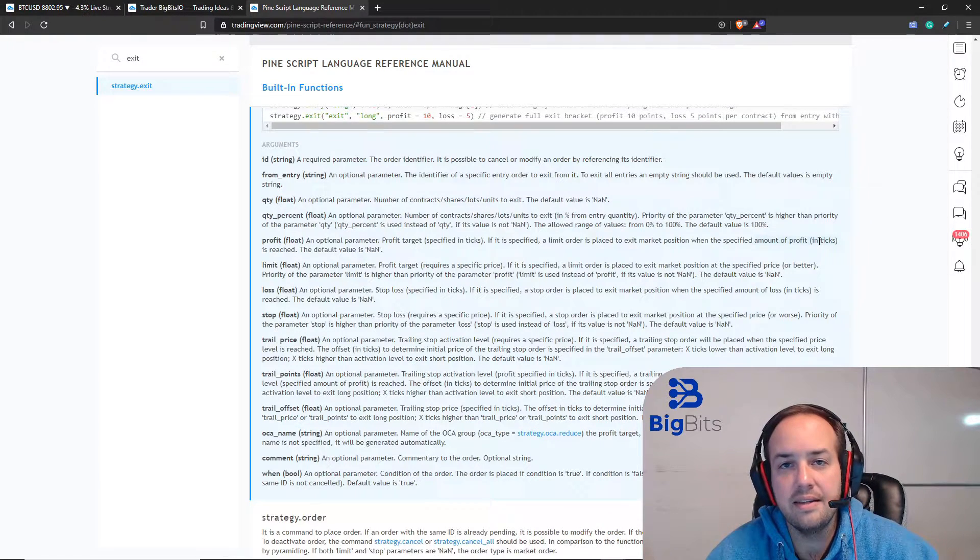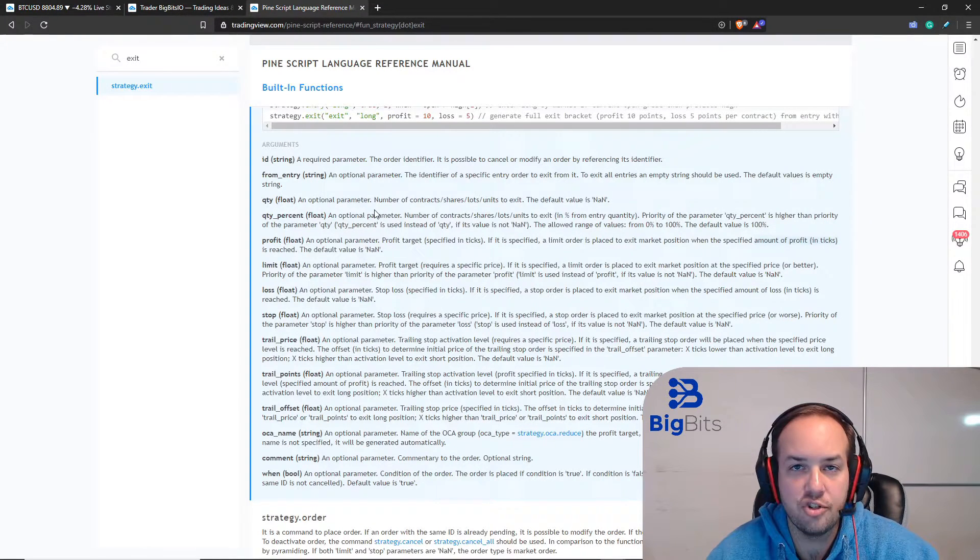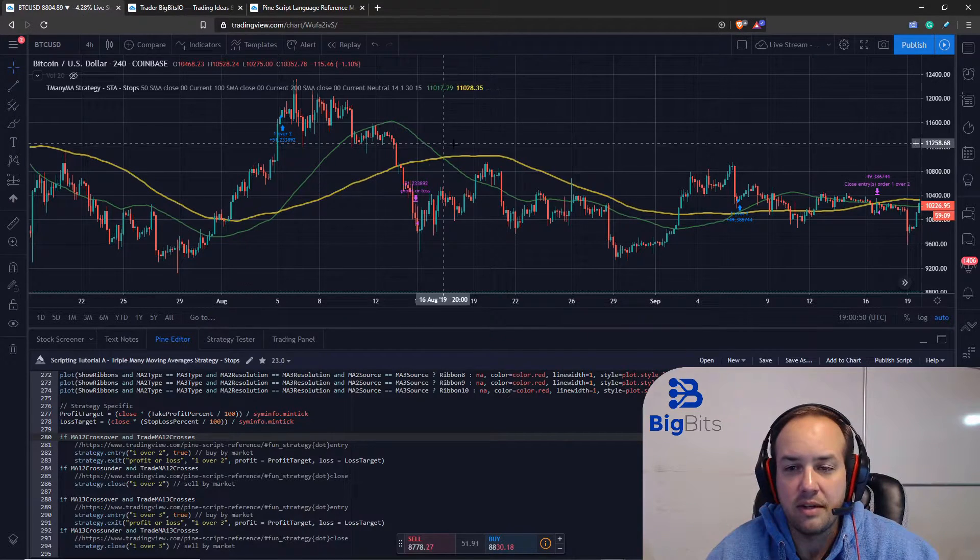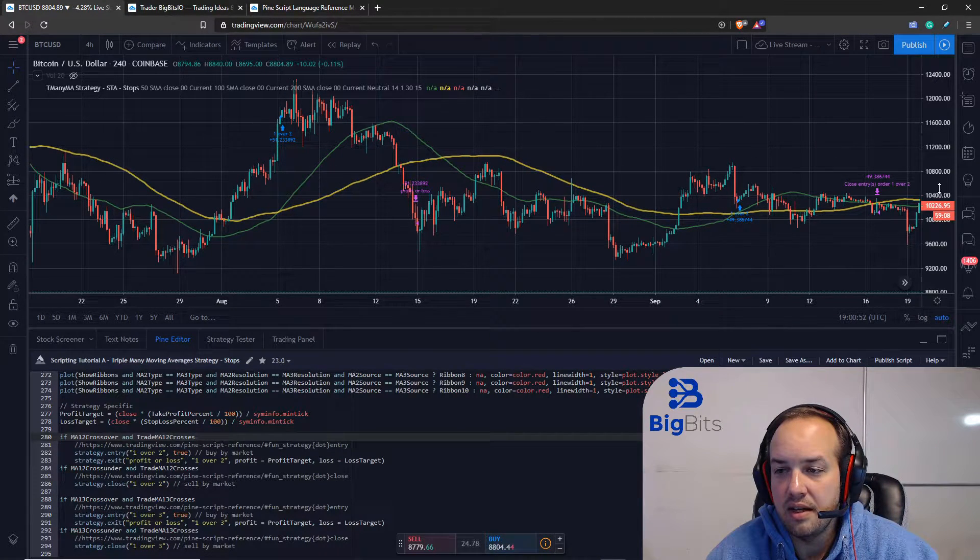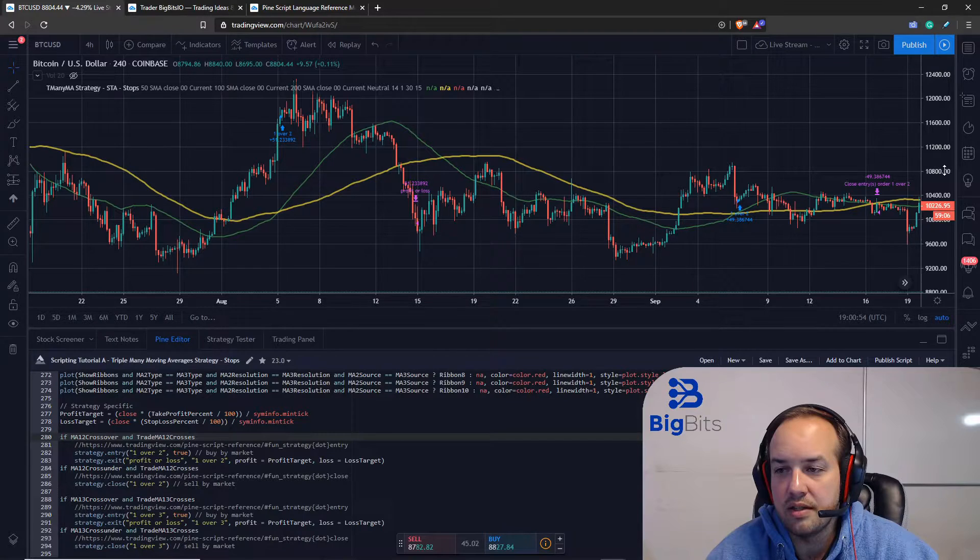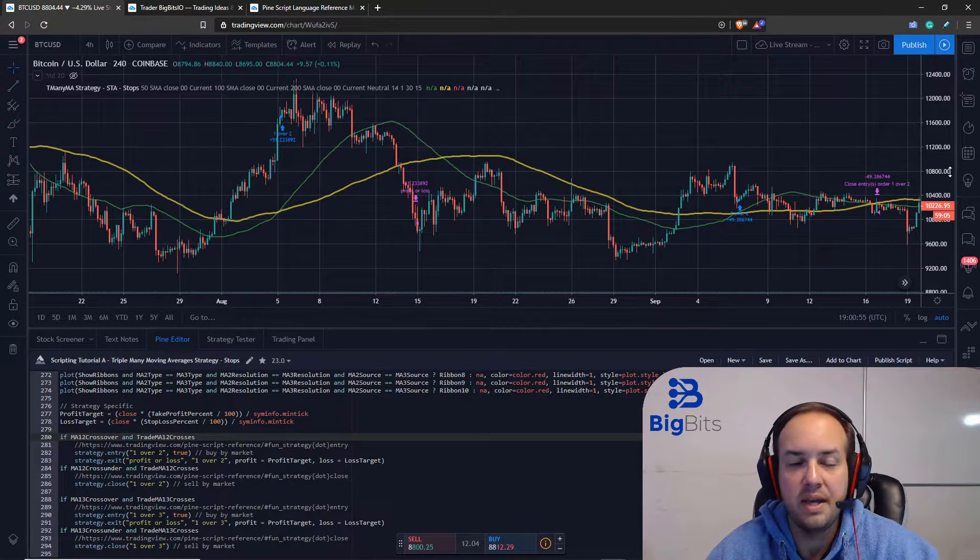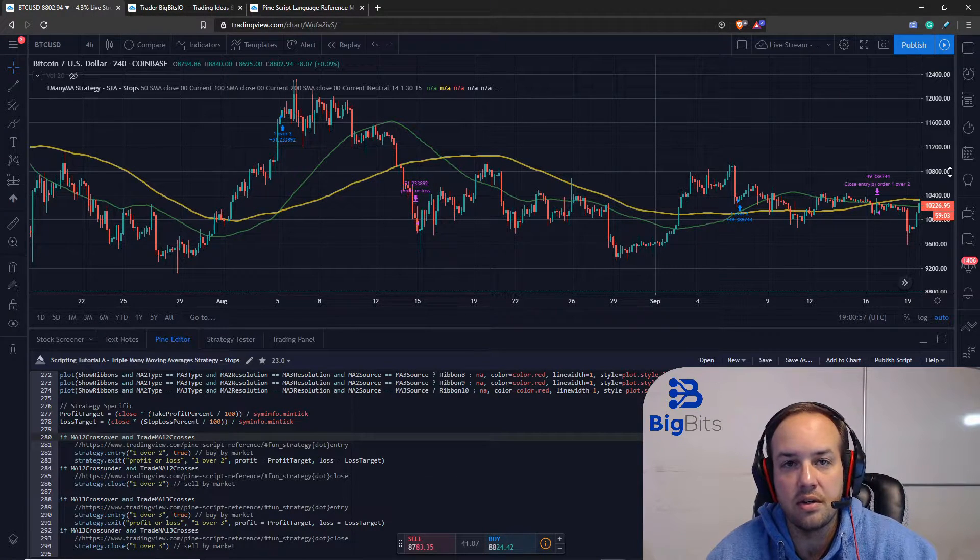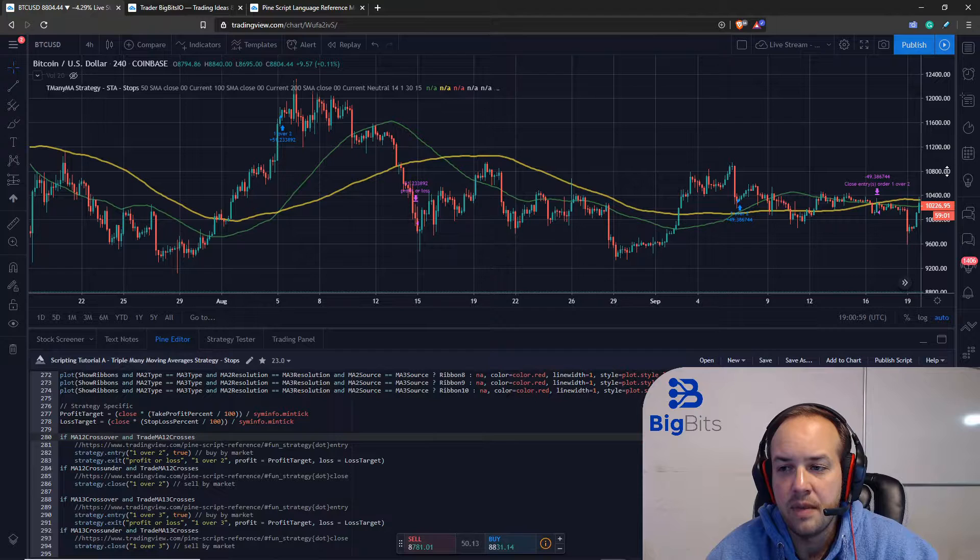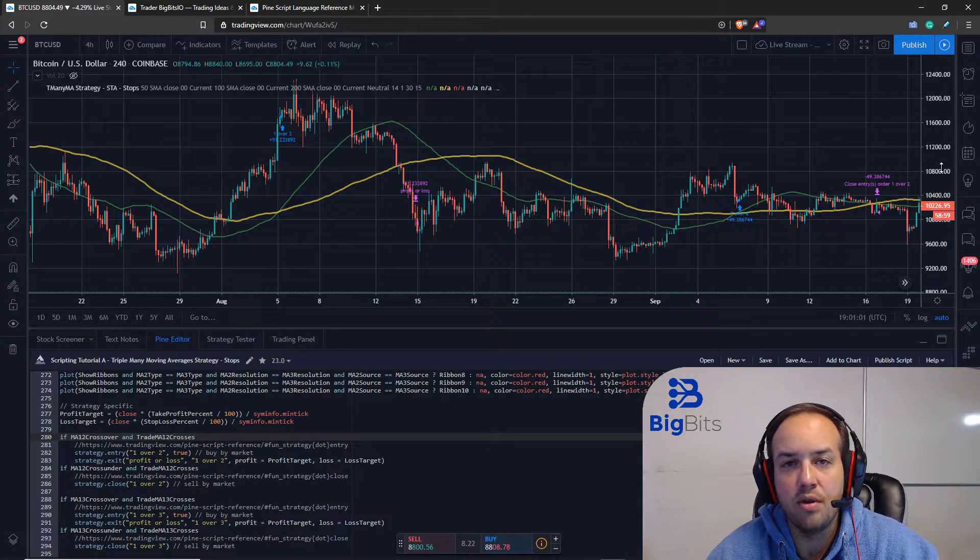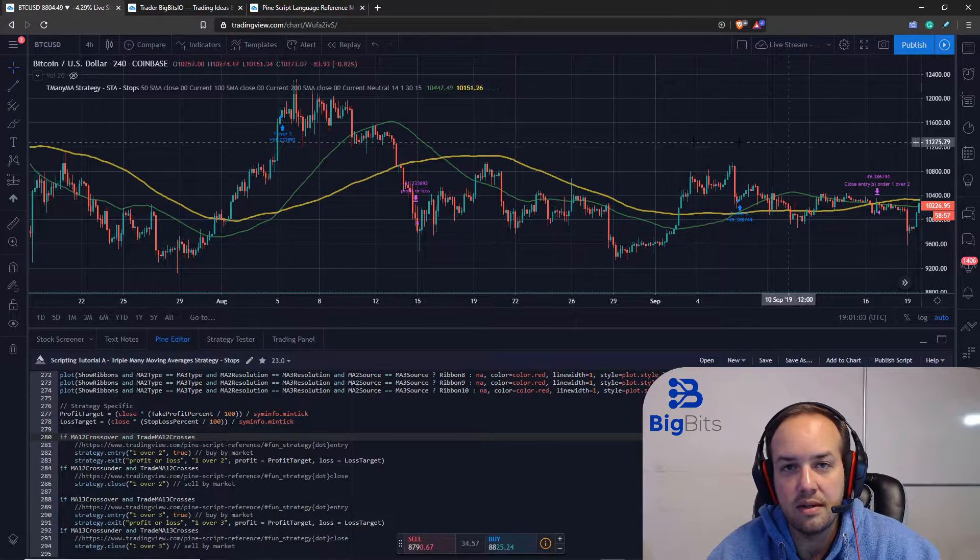Now what a tick is - that is the interval between prices shown on the chart. Let's go back to our chart here. You can see the interval on our chart here is based in pennies since we're using the US dollar as our base currency, so each tick is 0.01 dollars or one cent.